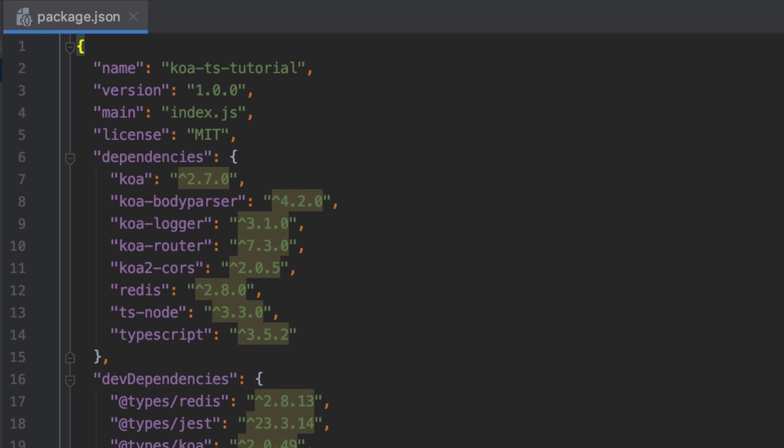We've got the Koa logger because we'd like to be able to see stuff that's happening in real time. Koa router will allow us to define the paths available in our application and the HTTP verbs that must be used when interacting with those paths. We're going to need Koa CORS because once you get into the real world it's most likely that you'll have something like api.yourdomain and www.yourdomain and you want the two to be able to interact - that's what CORS is going to give us.